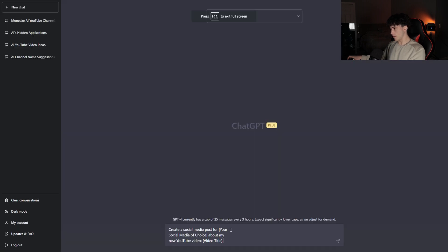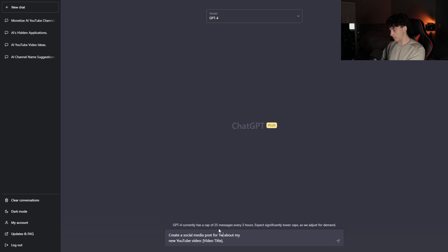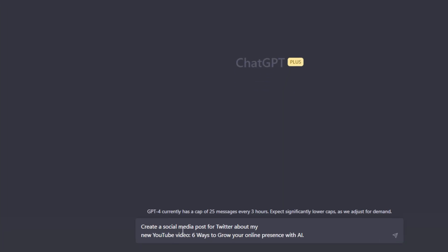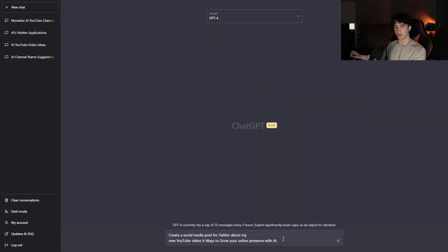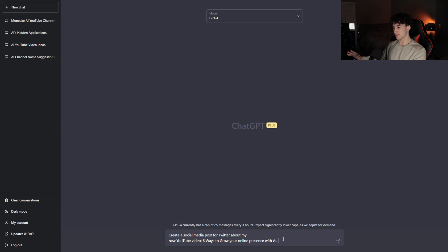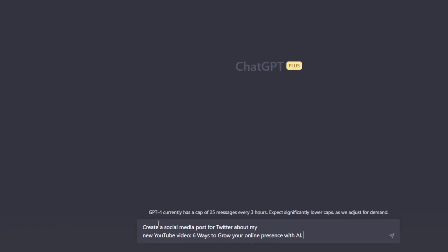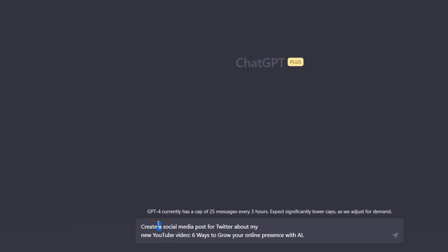Now that we're over here, I'm going to paste it in. For social media of choice, I'm just going to put Twitter. So create a social media post for Twitter about my new YouTube video. I'm going to make up a video: six ways to grow your online presence with AI. And as I said earlier, do not be scared to add onto these prompts. It's not going to completely affect it if you add something you want. Maybe I don't just want one social media post, but let's say I want 10. So instead of A, I could put something like five. Create five social media posts about my new YouTube video, six ways to grow your online presence with AI. I can send it off and it's going to create me five social media posts so I can pick which one I want to post on my Twitter.